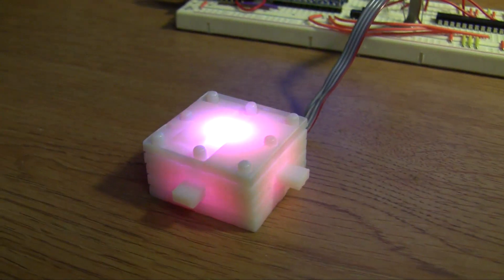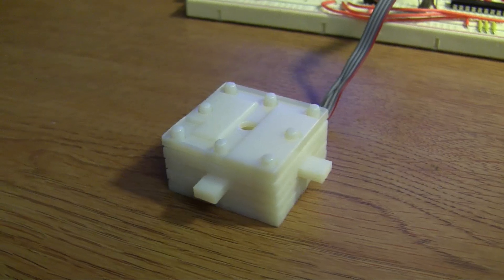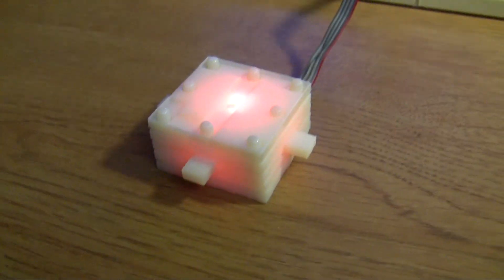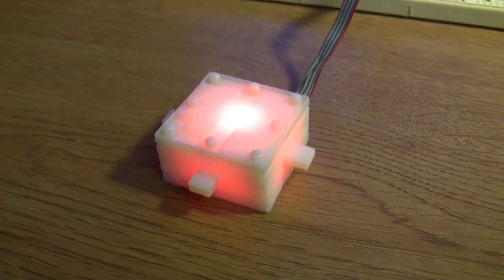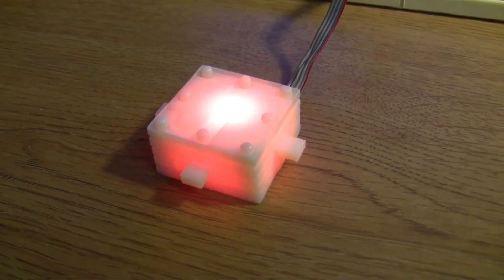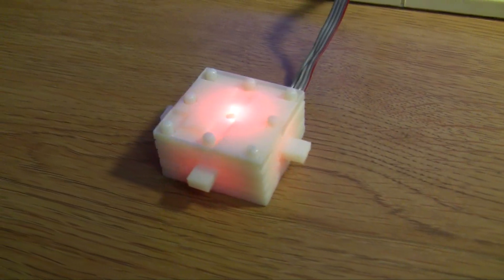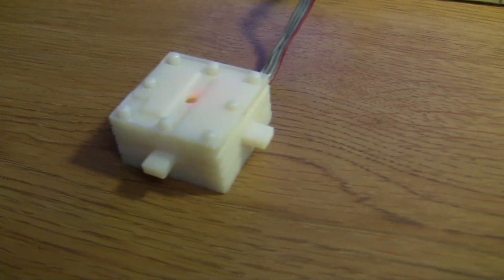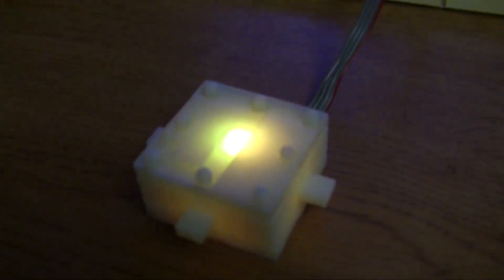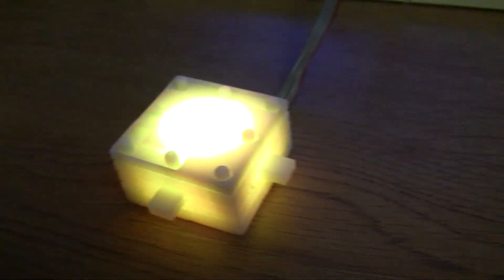And it just cycles through a couple different color combinations there. And it just creates a nice little aura effect kind of thing. And this could potentially be used as some kind of LED notifier. Turn off the light so you see a little bit better.